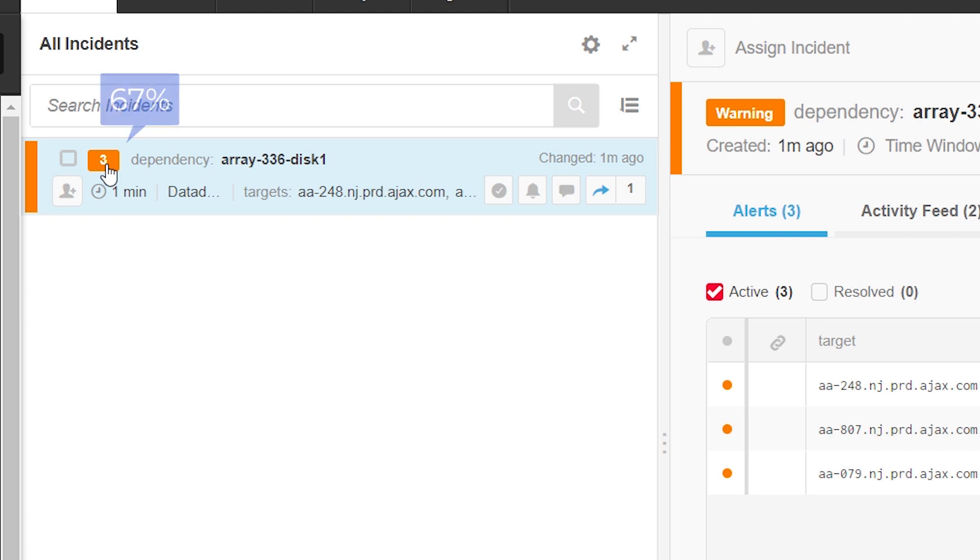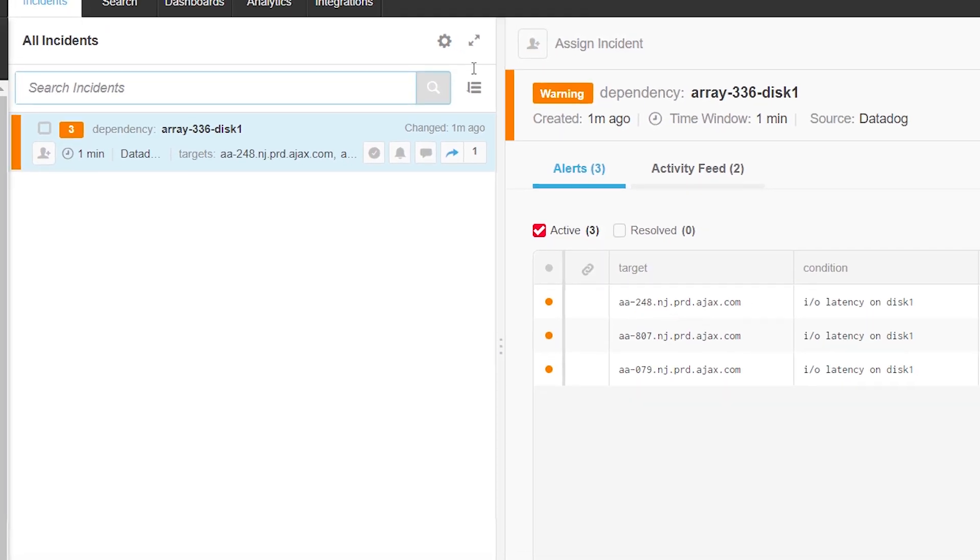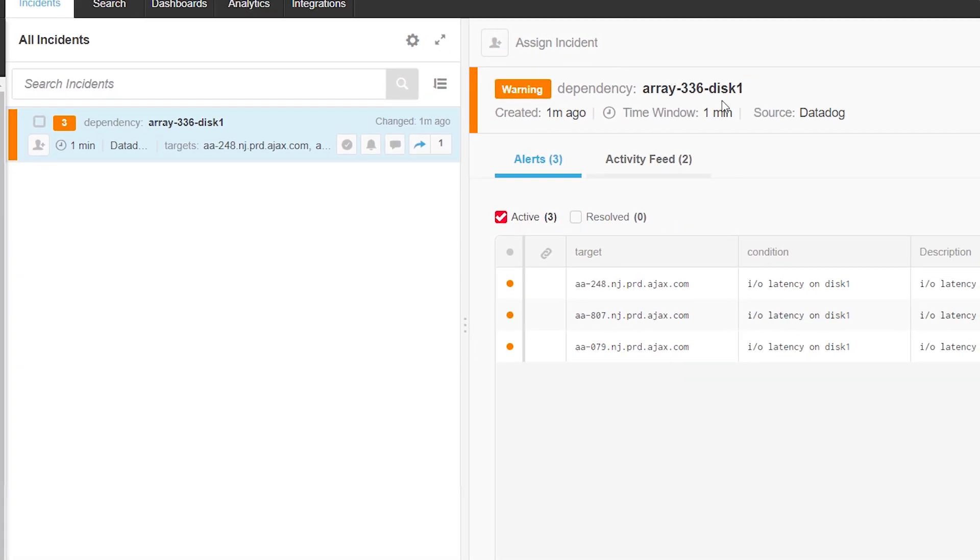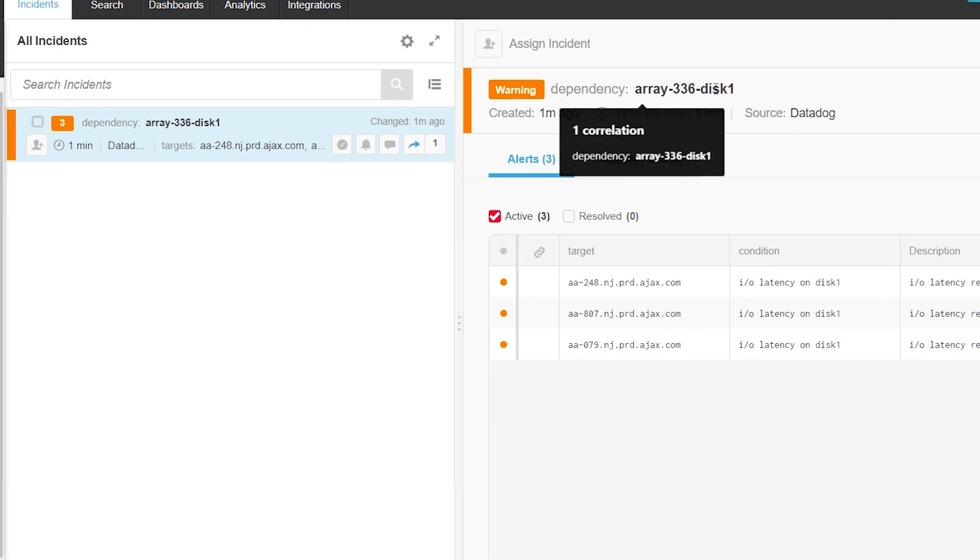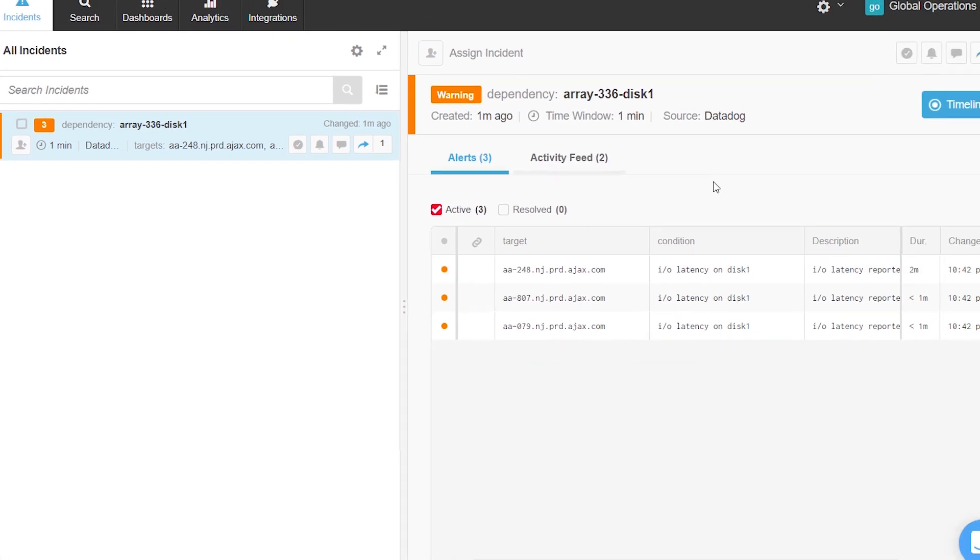We've now reduced noise by 67%. BigPanda also updates the incident's title to reflect the probable root cause it has determined: an issue with the disk array.